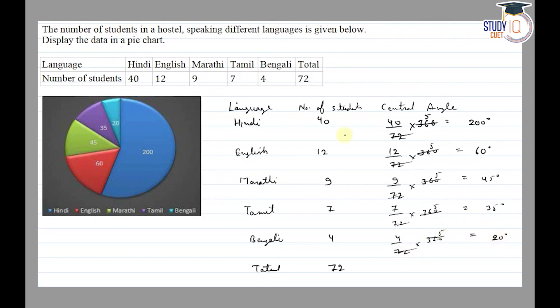So the central angles are: Hindi 200 degrees, English 60 degrees, Marathi 45 degrees, Tamil 35 degrees, and Bengali 20 degrees. Now we have a circle, and we divide it according to these angles.